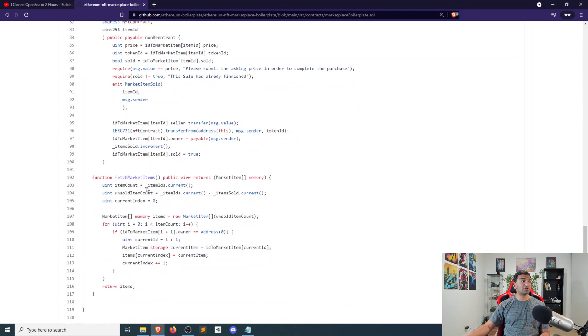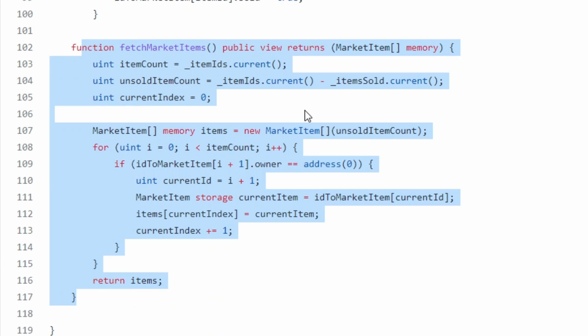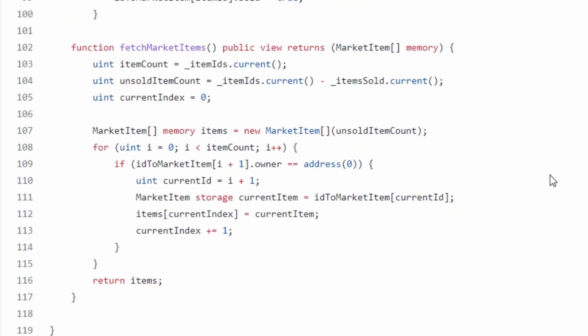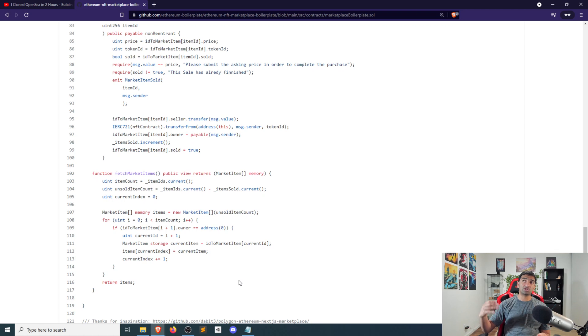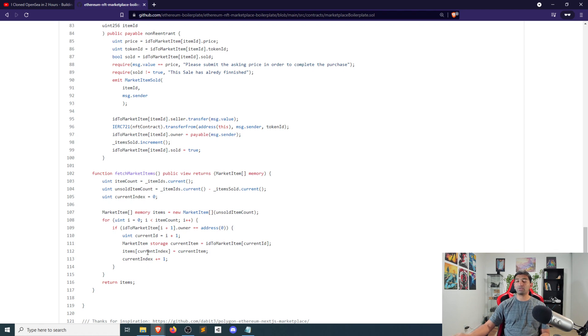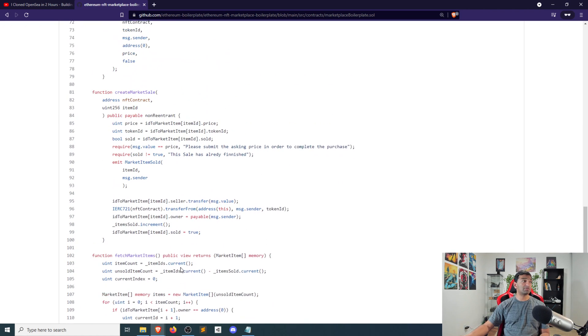So looking at the function specifically, you have this fetch market items, there's nothing too crazy going on there. All it's doing is looking at the list of unsold items that are market items, grabbing that as an array, and then returning that. And because it's a read-only function, there's no costs associated with that. So it's pretty nice in that regard as just reading the state and being able to display that on a website.